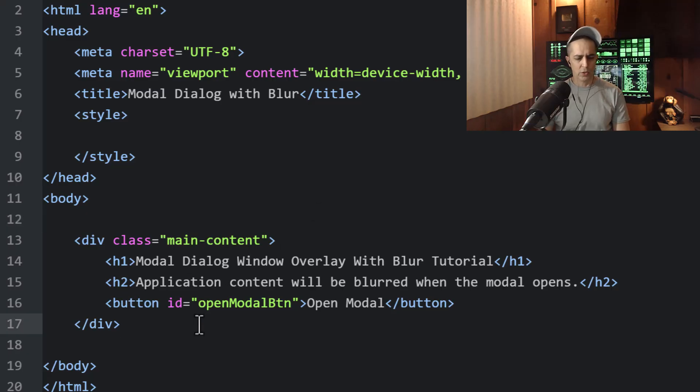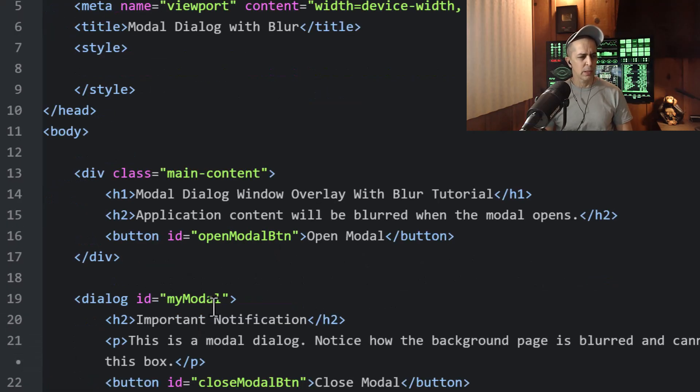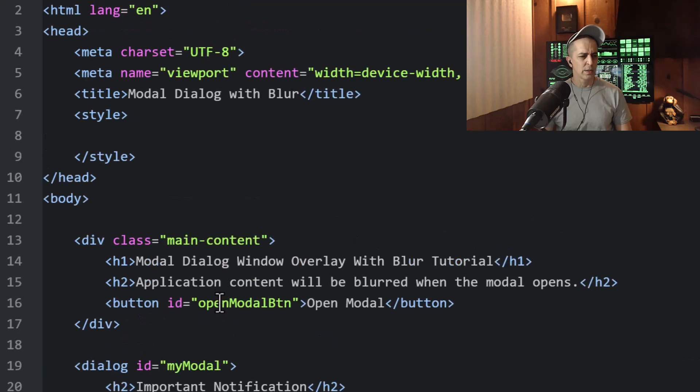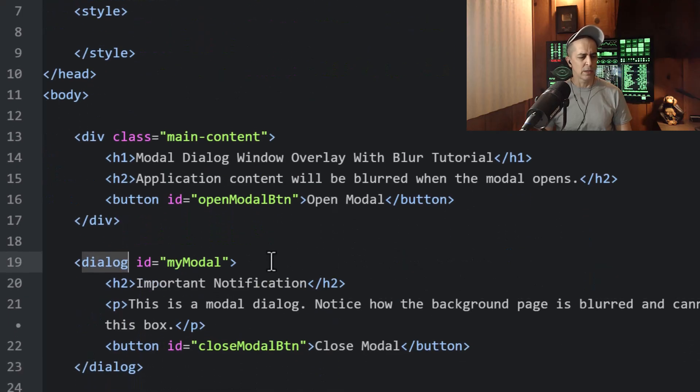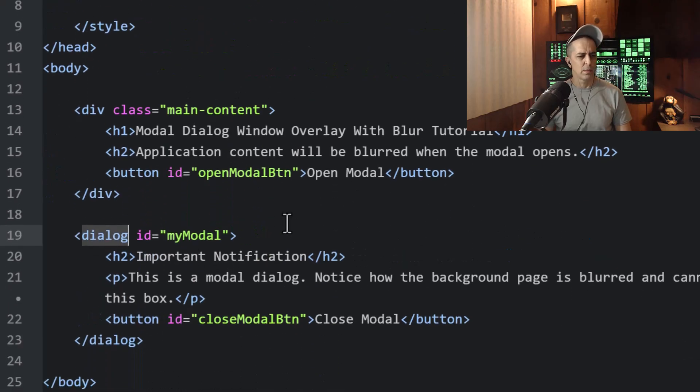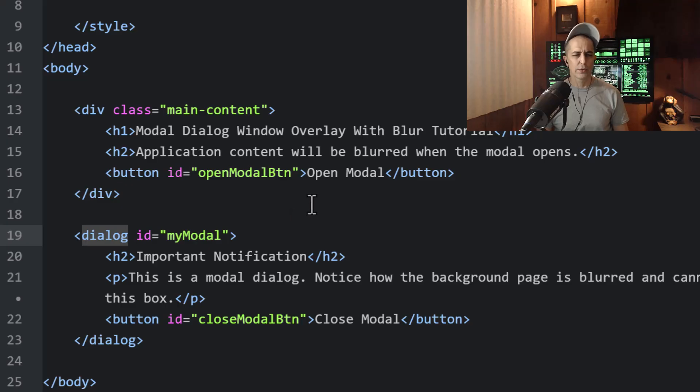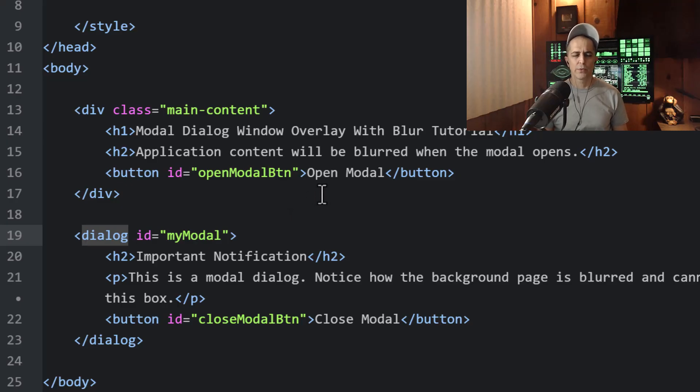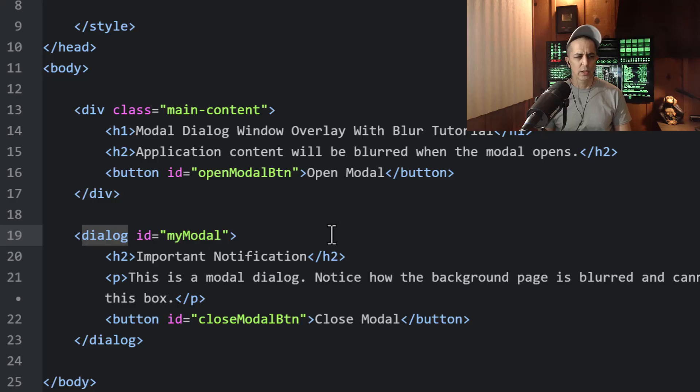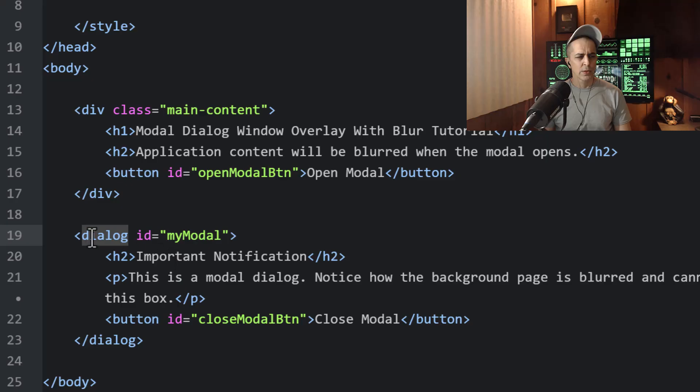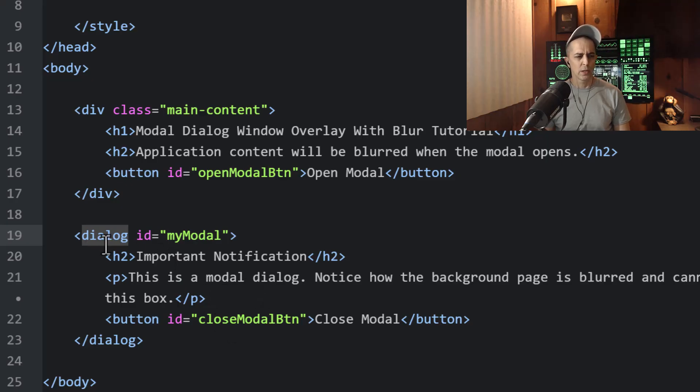So the first thing we'll do is apply the dialog element. And I'll have all of this code available at my website if you want to copy and paste it instead of trying to code along in the video. Now this dialog element won't show by default because it's a dialog element.